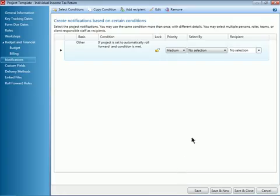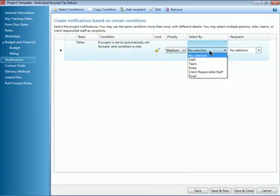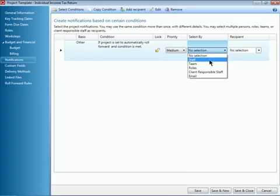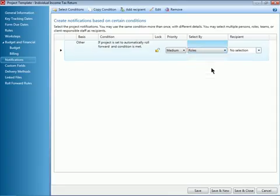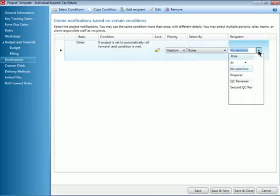Make sure to select the Select By option to set your recipient for this notification. You can send this notification to a specific staff person or, more likely, by role. For my example today, I will send this to my preparer.